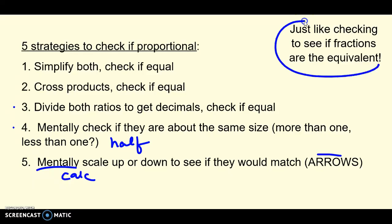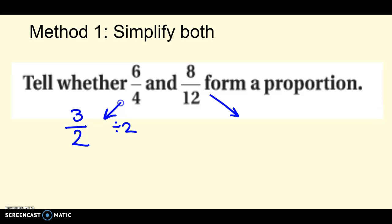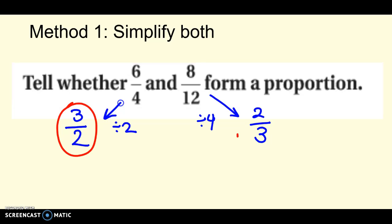When you're checking to see if two ratios are proportional, it's just like checking to see if two fractions are equivalent to each other. First method: simplify them both. If I have two ratios and want to see if they form a proportion, I simplify them. This one would simplify — I divide both by 2 and get 3 over 2. Then simplify the other one — divide both by 4 and get 2 over 3. Then I check: are those equal? No. One is an improper fraction, more than 1; the other is less than 1. So they are not proportional.